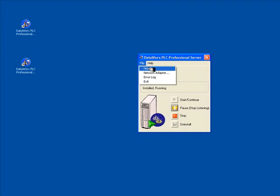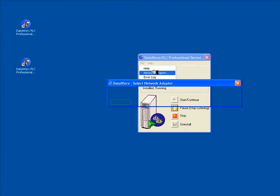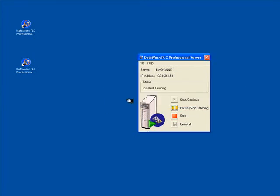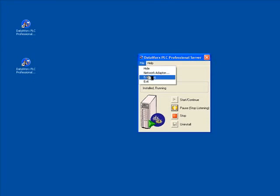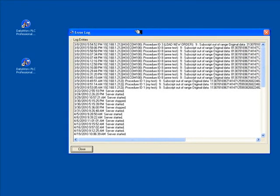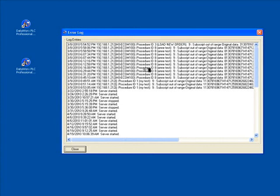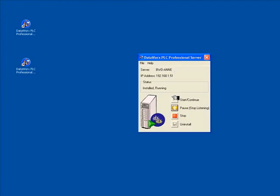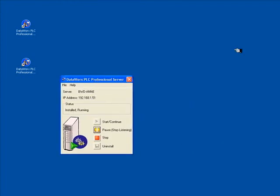If you have multiple network cards on your computer, you can choose which one you want right here. You can also look at any messages that you may be having from the server — those are just a log file of messages, such as if it's not configured correctly or if you get some errors trying to record information.